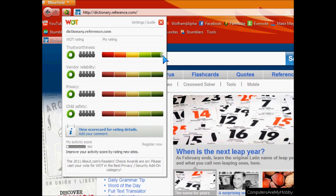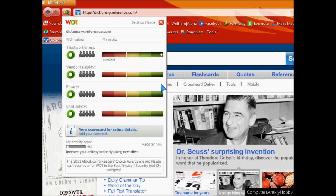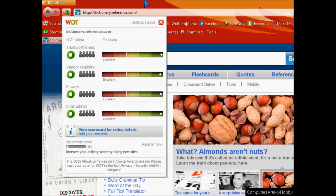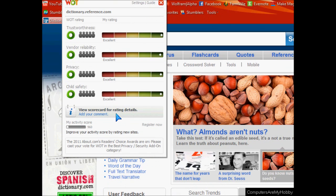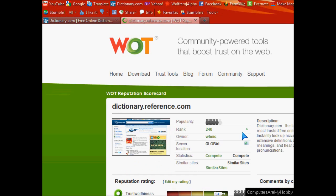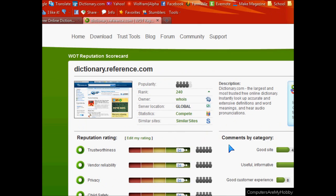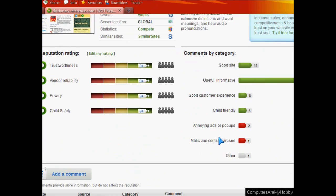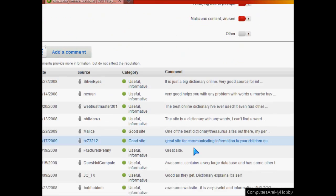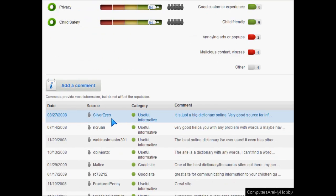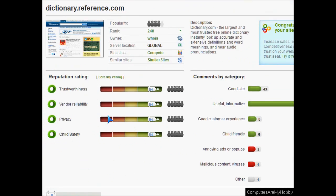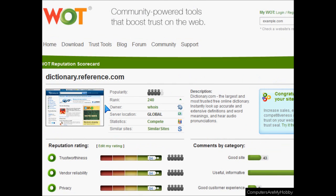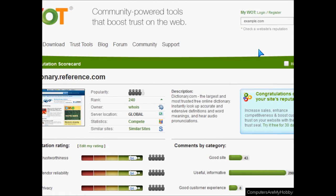So here I'm on Dictionary.com and as you can see, you can go in and rate it. Again, trustworthiness, vendor reliability, privacy, and child safety. If you want to know more about the website, you can click on the comment and rate button down below, and you can see what other people have commented on it and said about the website.